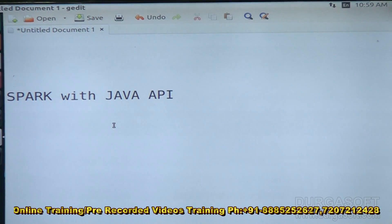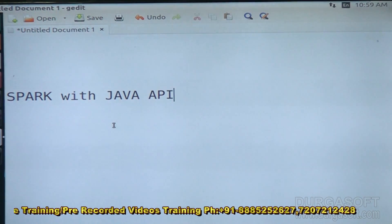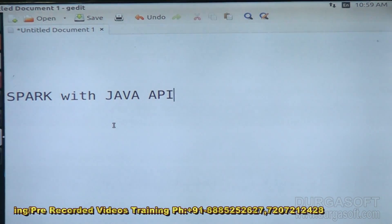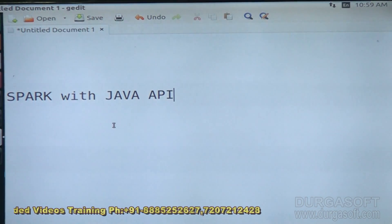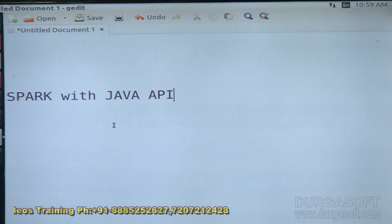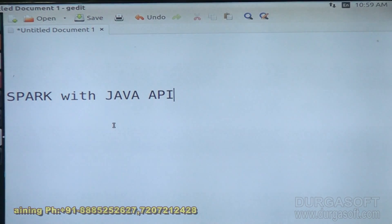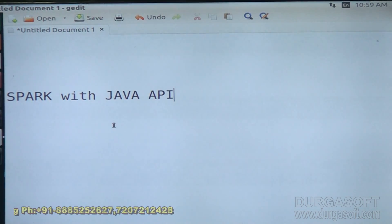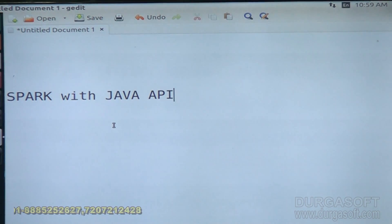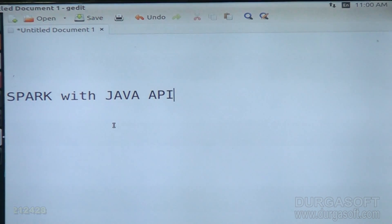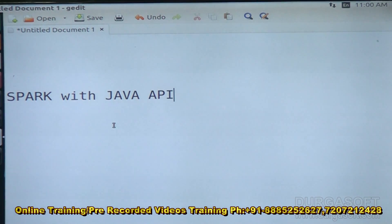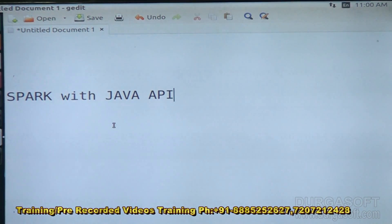Let's start the introduction to Spark with Java API. We have seen a lot of things in Spark by using Scala and Python API till now. This is a new API we have to learn along with the Spark components web series. Spark with Java API means I can also use Spark environment and Spark components by writing programs in Java programming language.